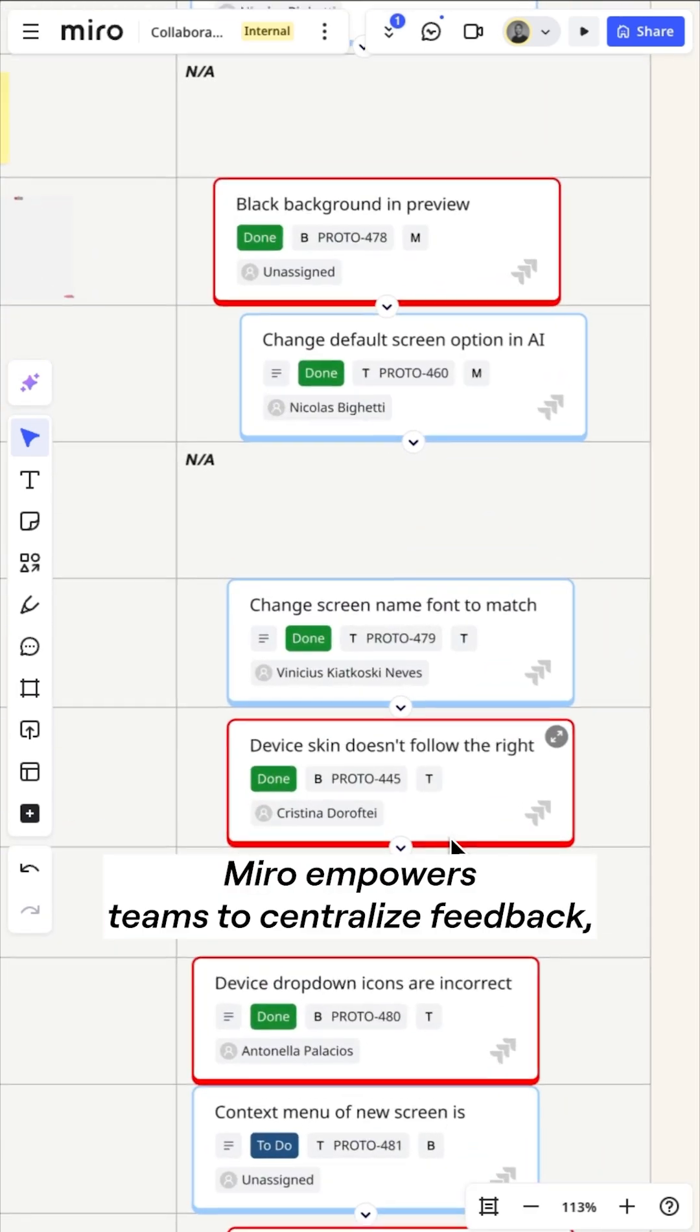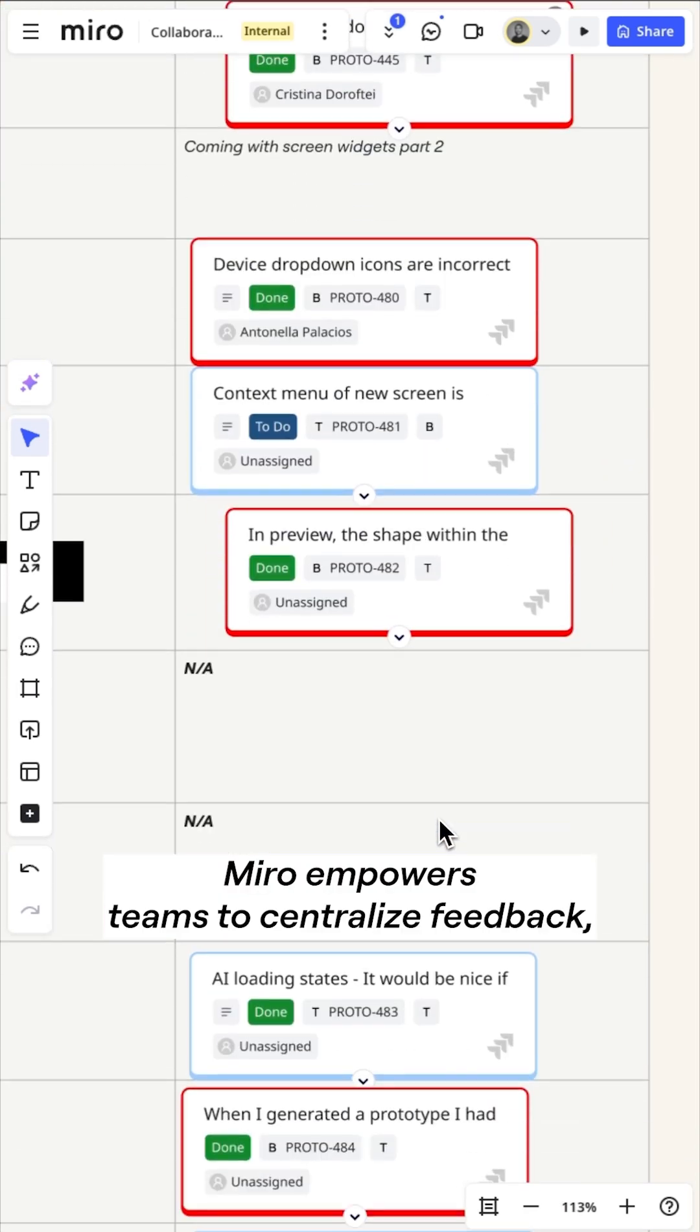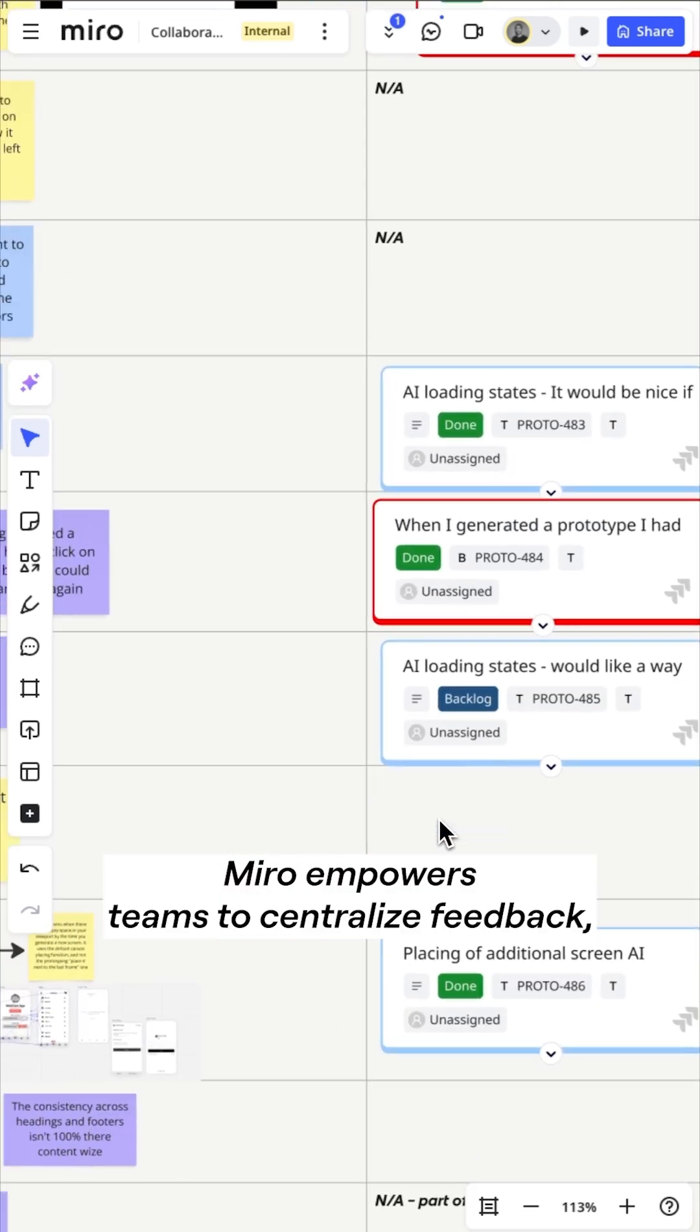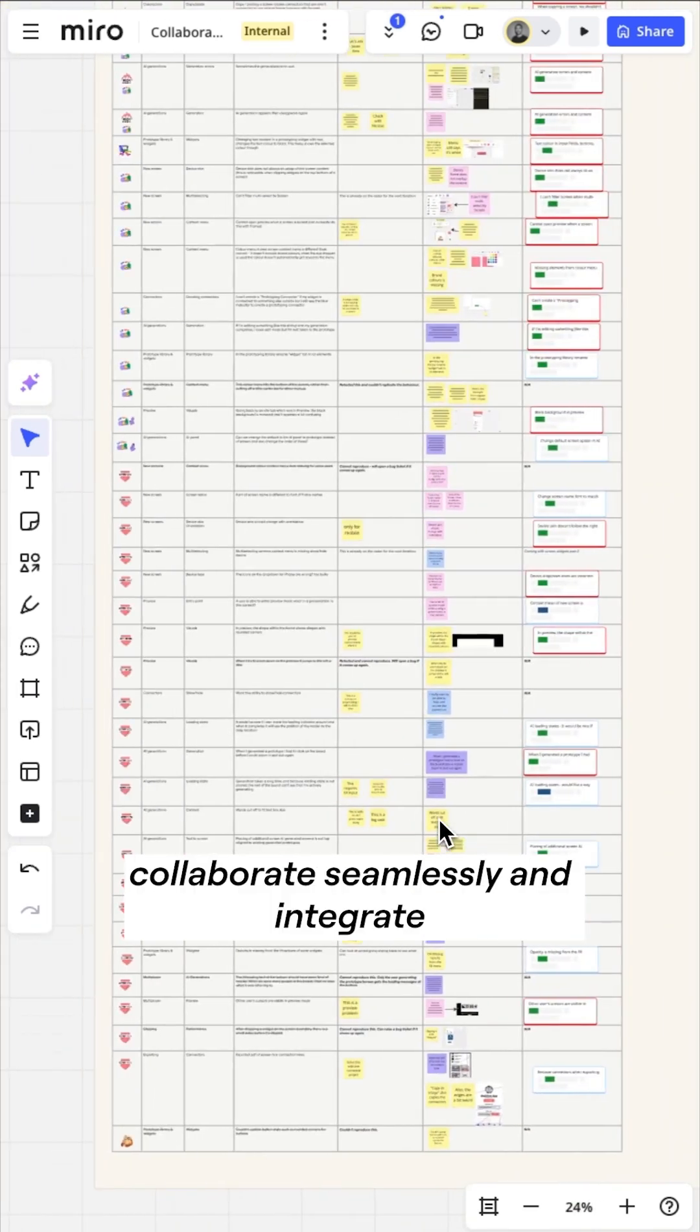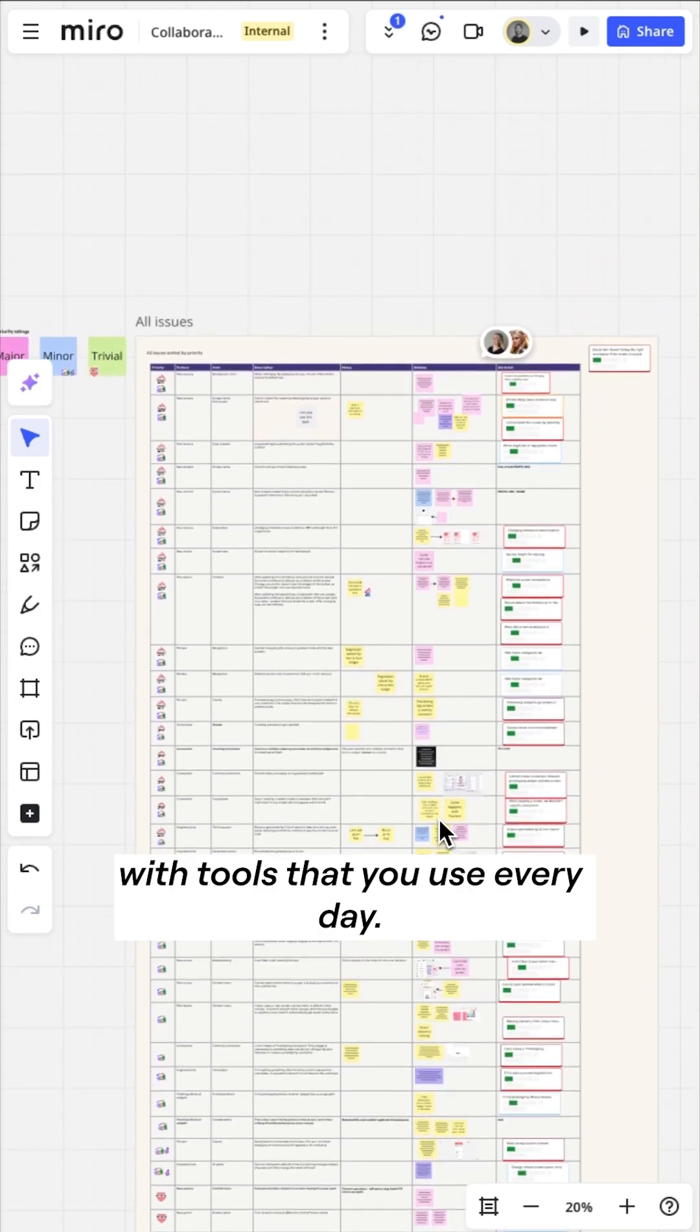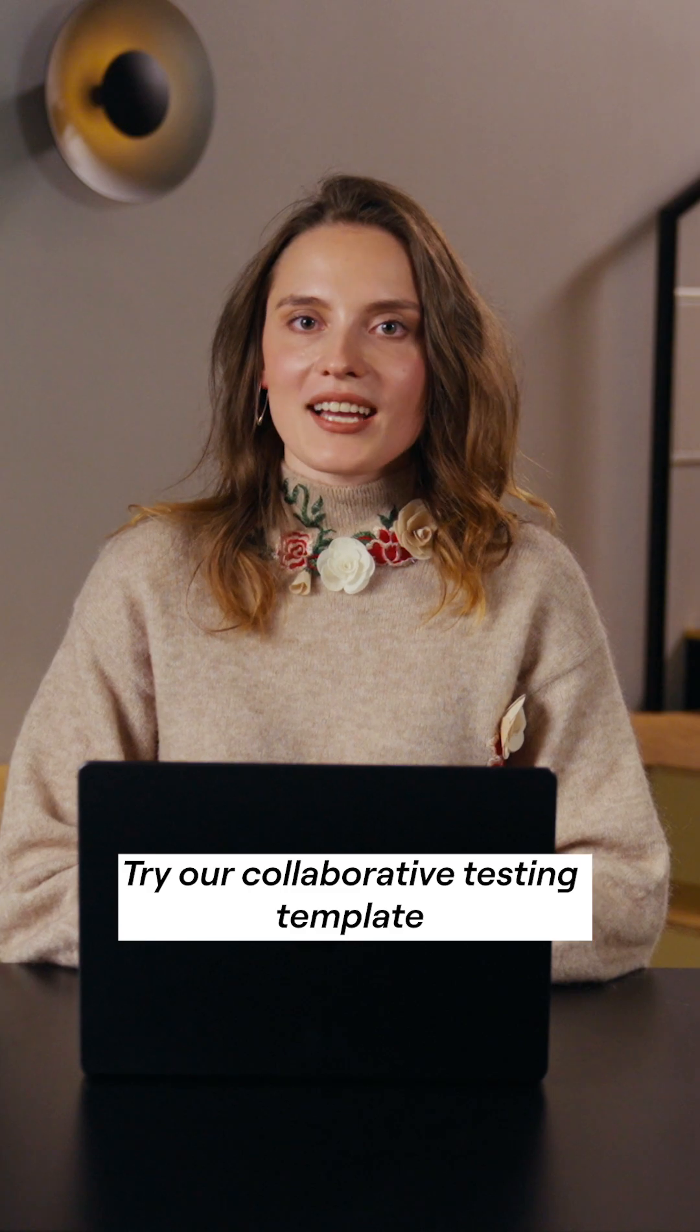Miro empowers teams to centralize feedback, collaborate seamlessly and integrate with tools that you use every day.